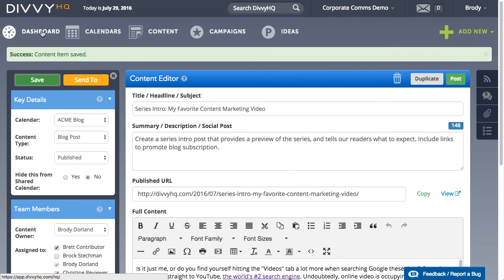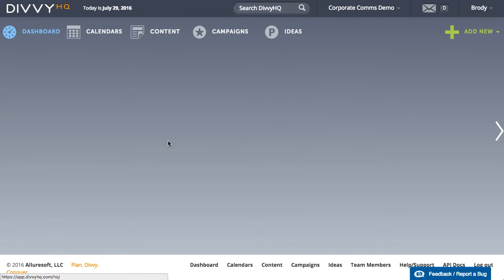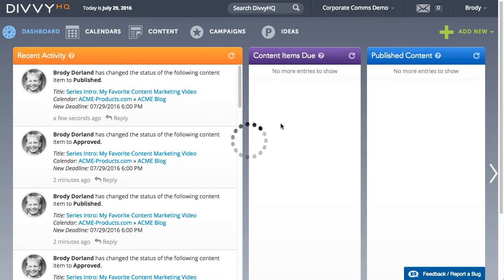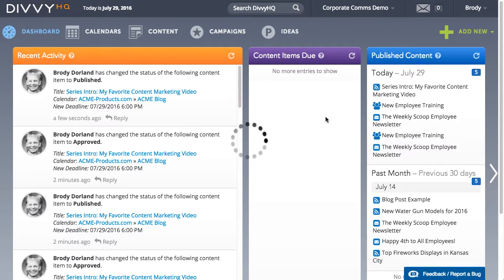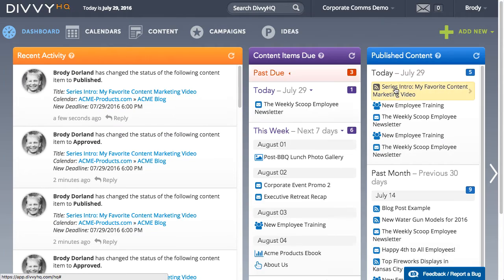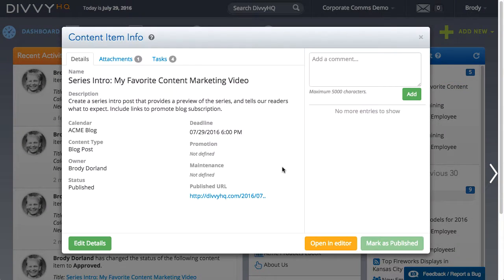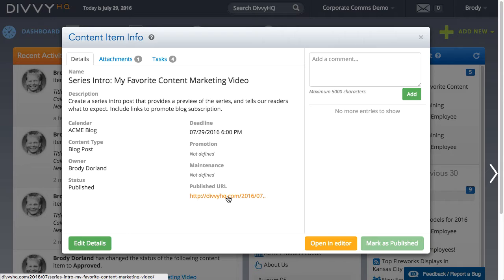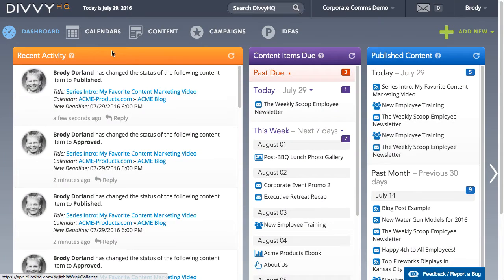I can now view that URL in many different places. For example, on the dashboard, when I single click a content item, the published URL is now hyperlinked down here in our quick edit overlay.